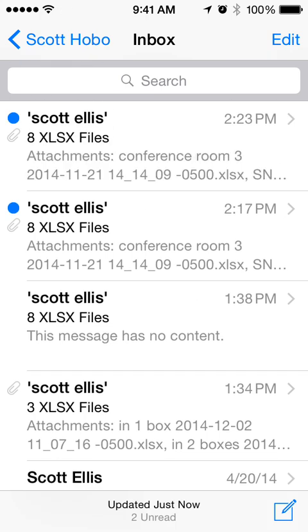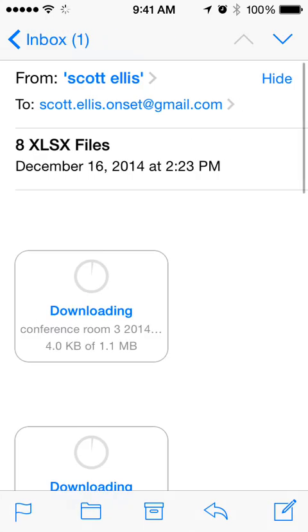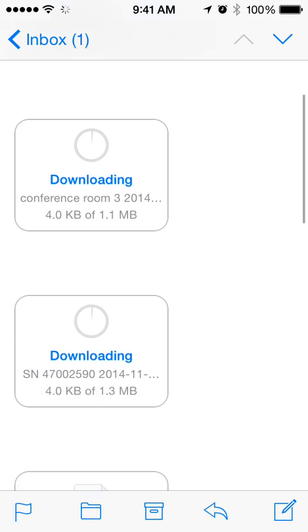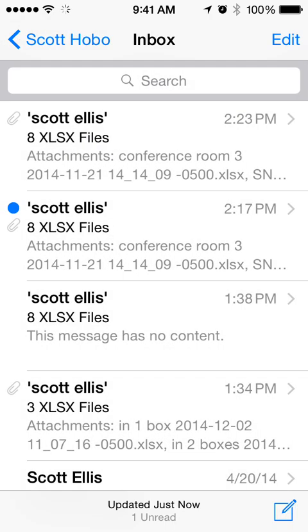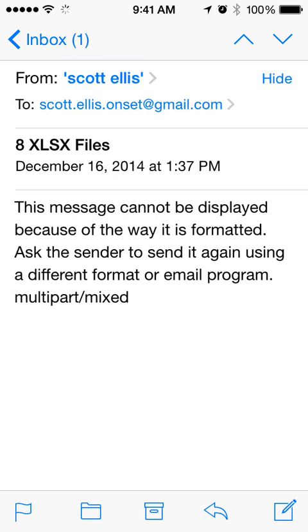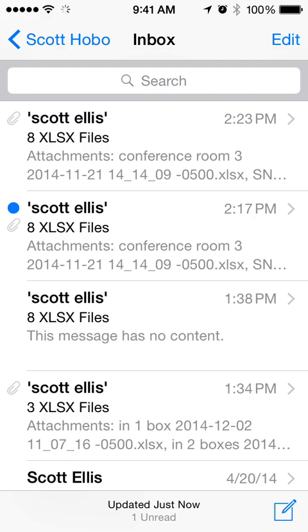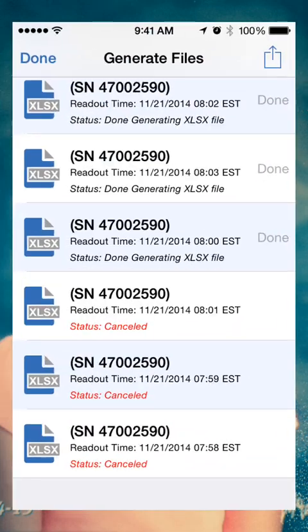I'll flip over to my mail program — as you can see, the email that just got sent came in. The data files are running about 1.1 to 1.3 megs and all the files are here. I did have a hiccup where it looked like the files sent but the data wasn't actually attached, so that's something to be aware of.